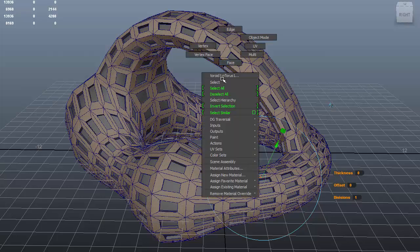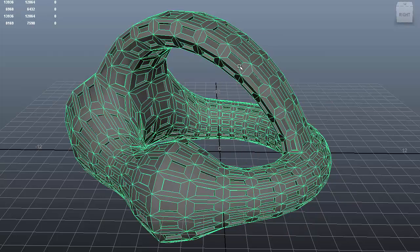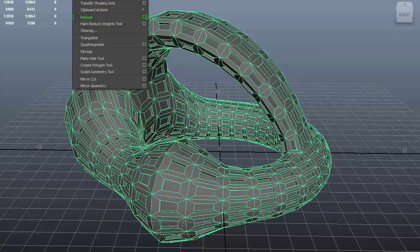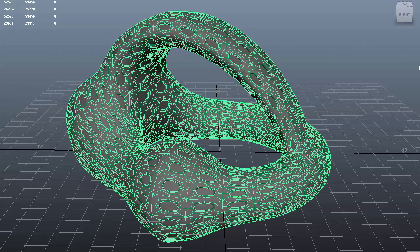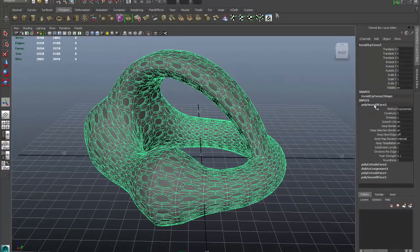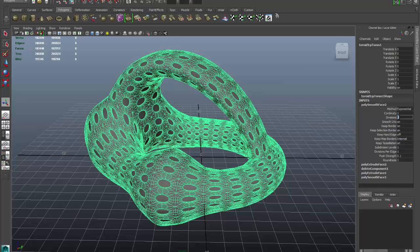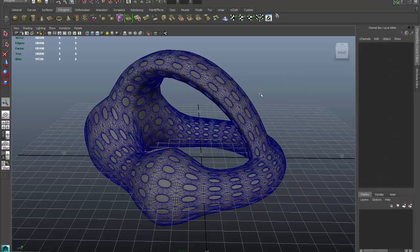I'm going to select that surface and add a smooth modifier to it. I'll come over to Poly Smooth Face and add two divisions to that one, so I get a nicely smoothed model.